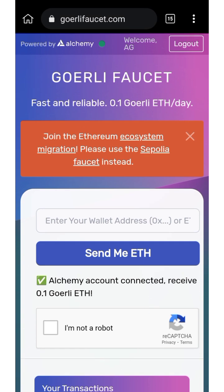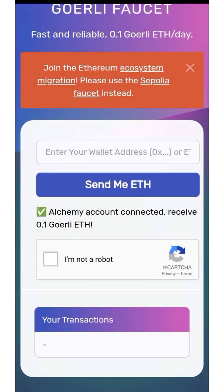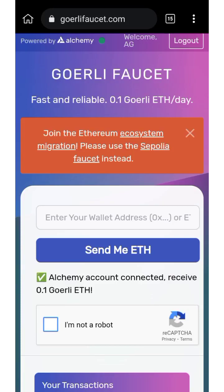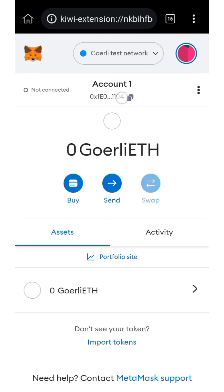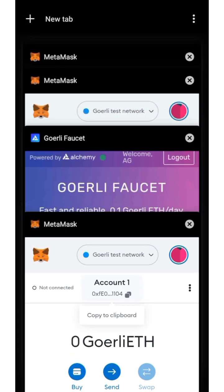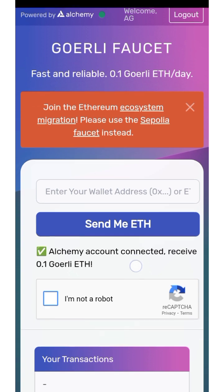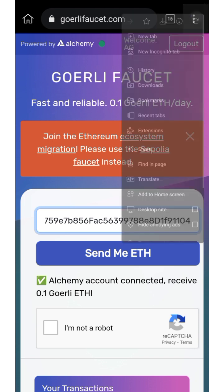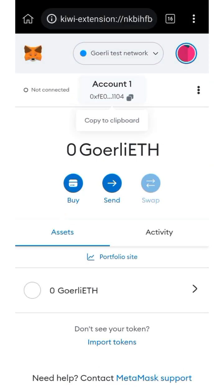Now I'm going to show you how to request the Goerli testnet faucet. What you need to do is go to your MetaMask wallet extension and copy your Goerli address. Now go back to the Goerli faucet and paste that address in the field. As you can see, I currently have nothing in my Goerli ETH balance.